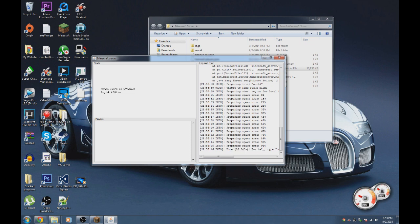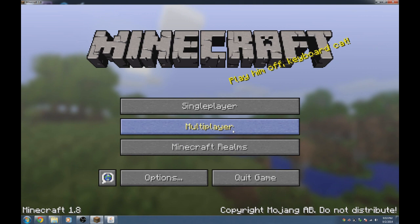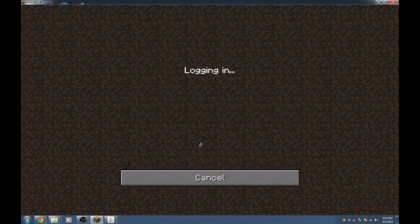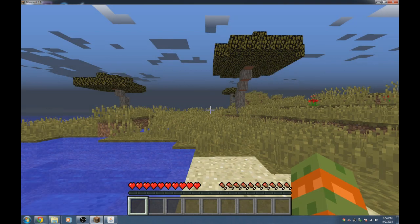Once it says done, go to Minecraft. This is how you connect to your own server. Go to 'Direct Connect' and type in 'localhost' with no spaces, then click 'Join Server'. It should log you in and you'll be in the world.